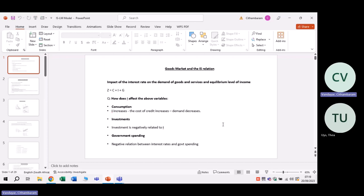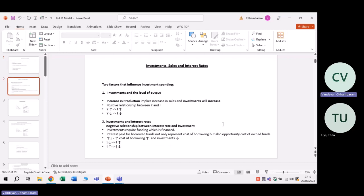Government spending also has a negative relationship between interest rates and government spending. Now, there are two factors that influence investment spending. One is the level of income and output, and the other is the interest rates.